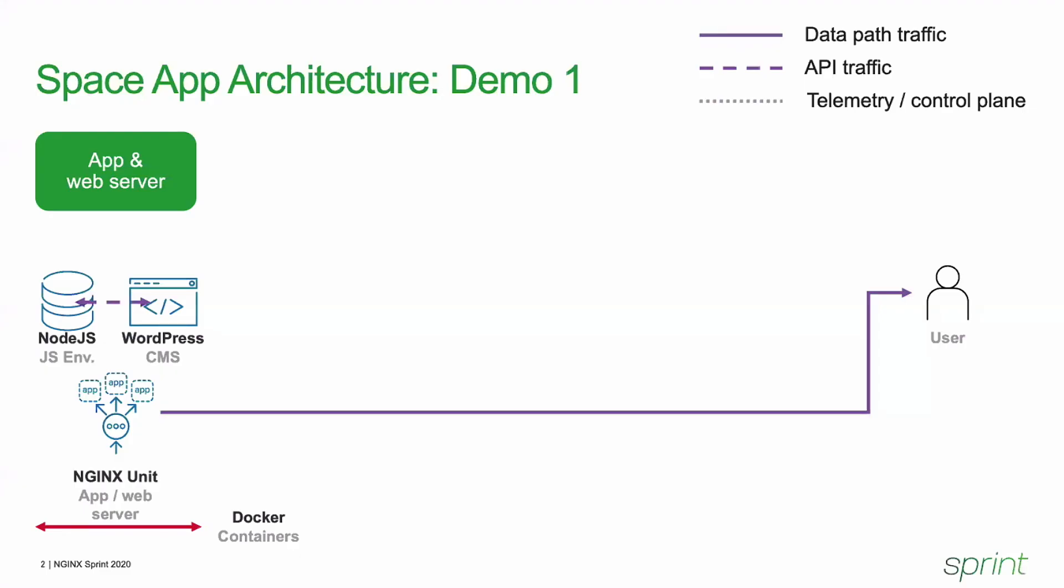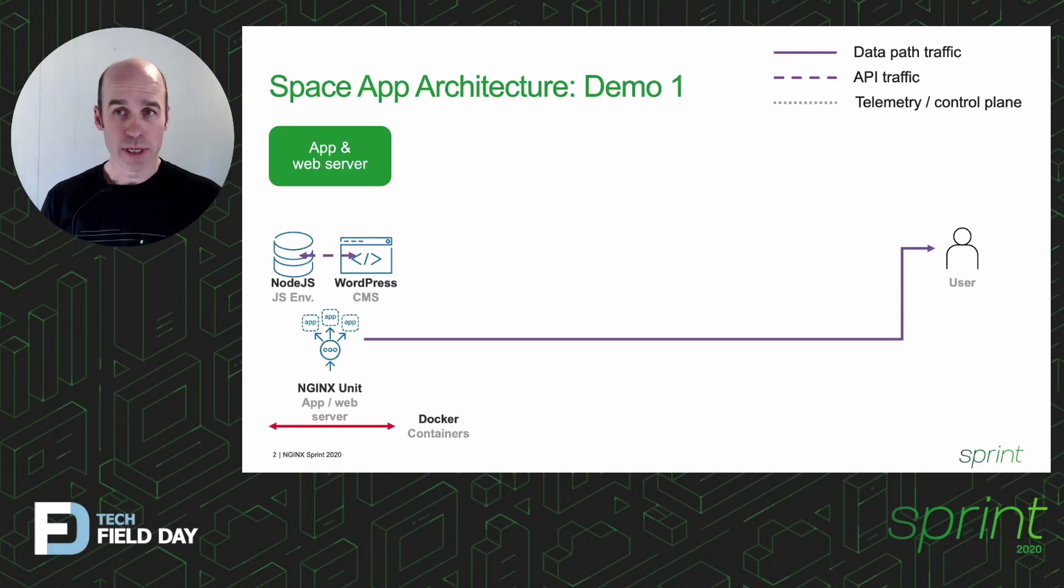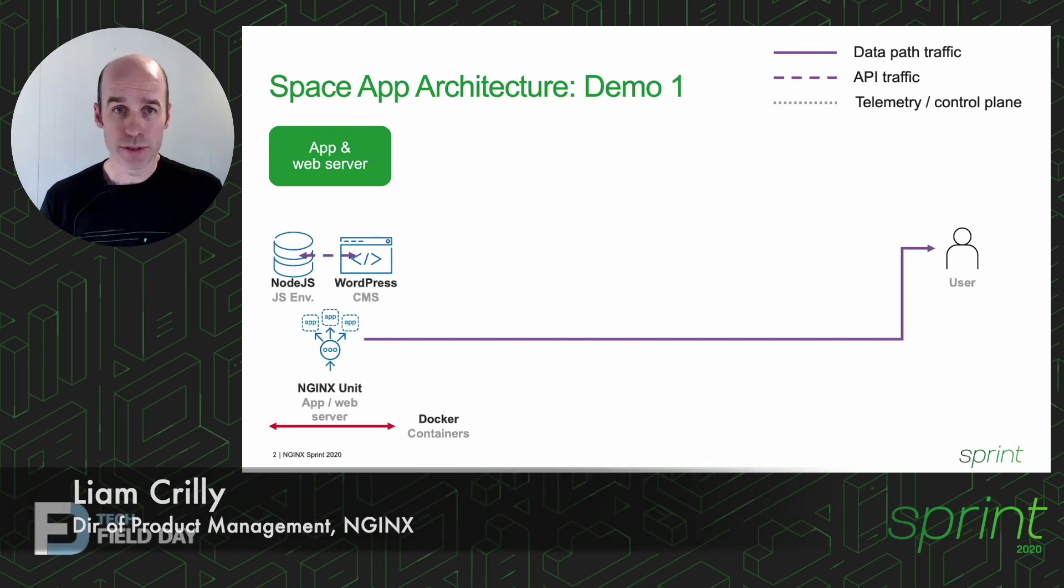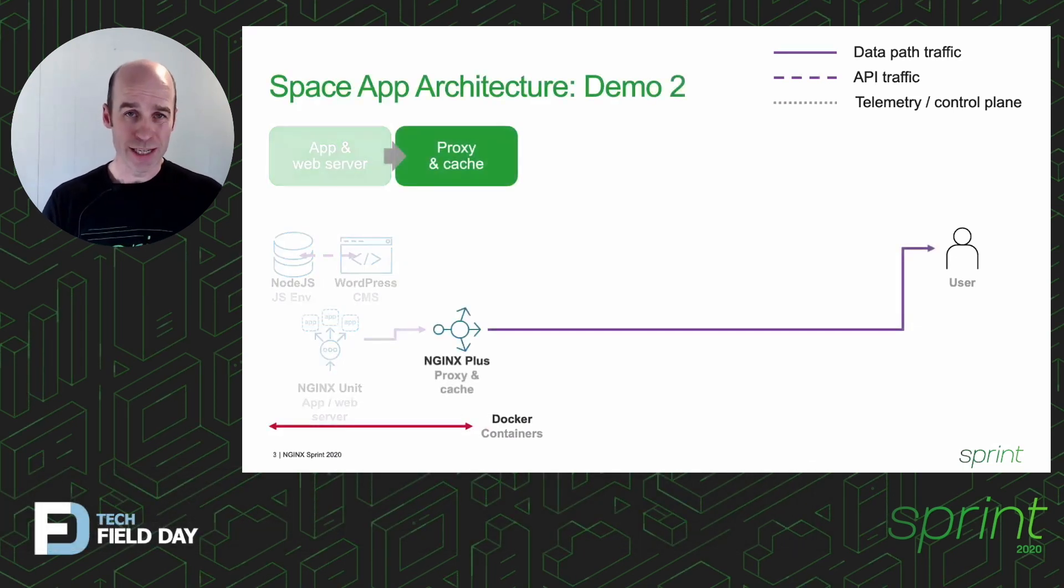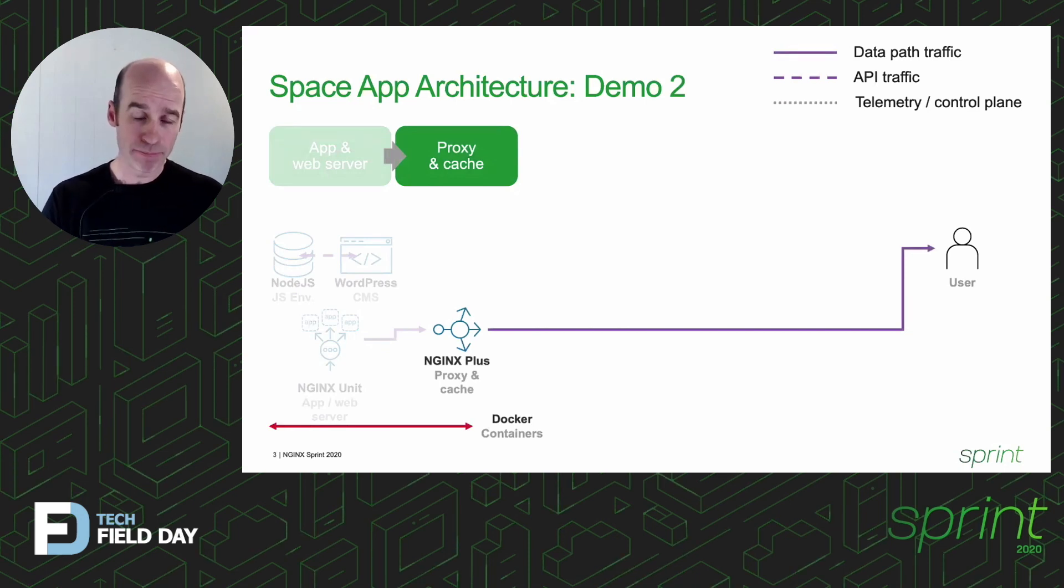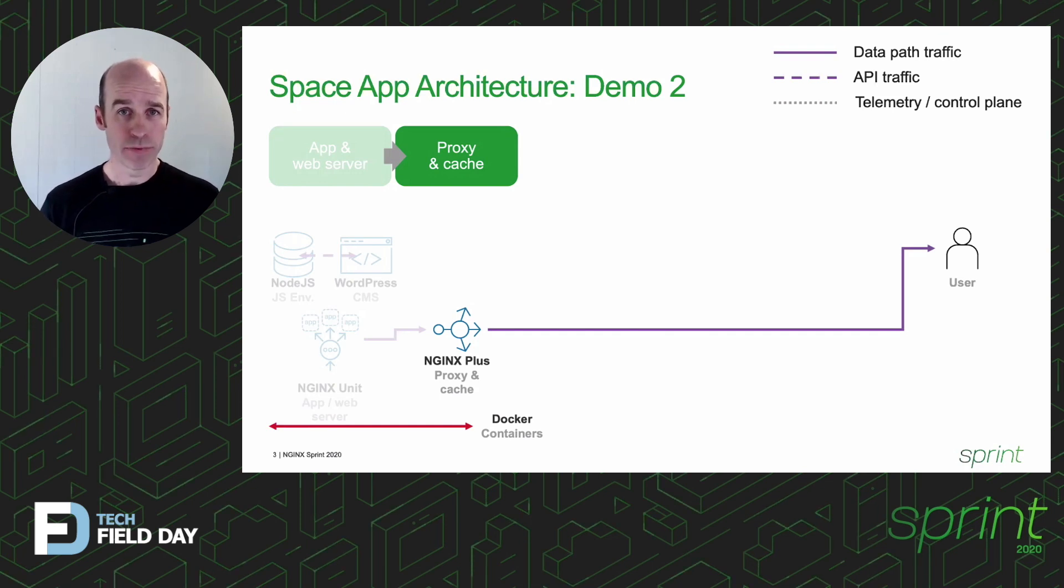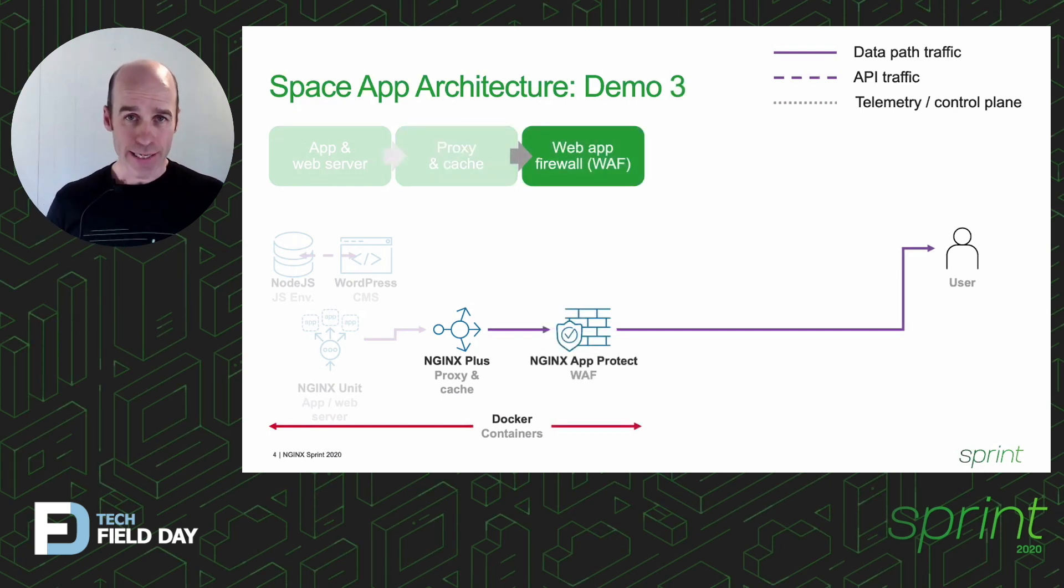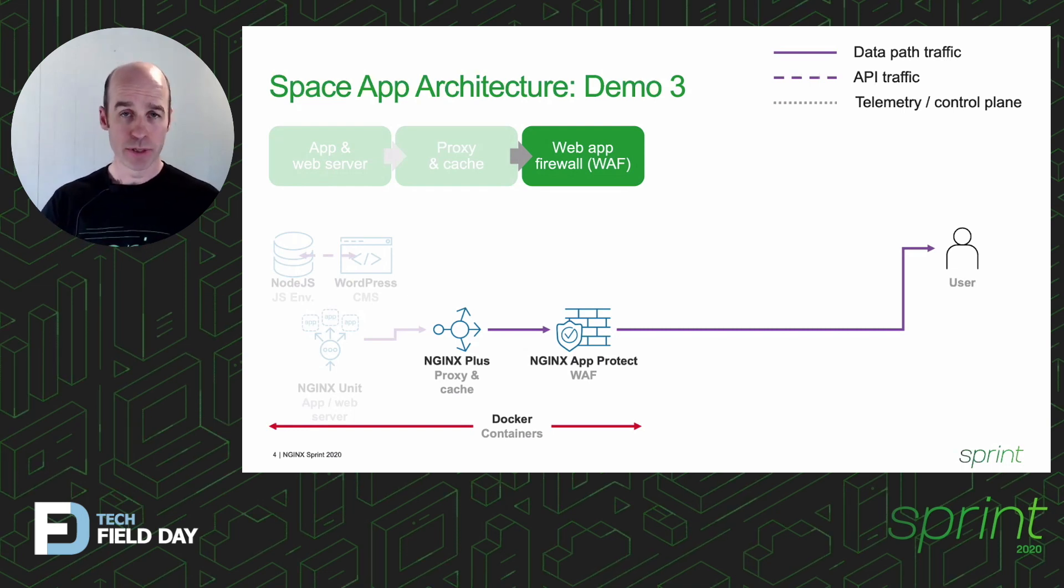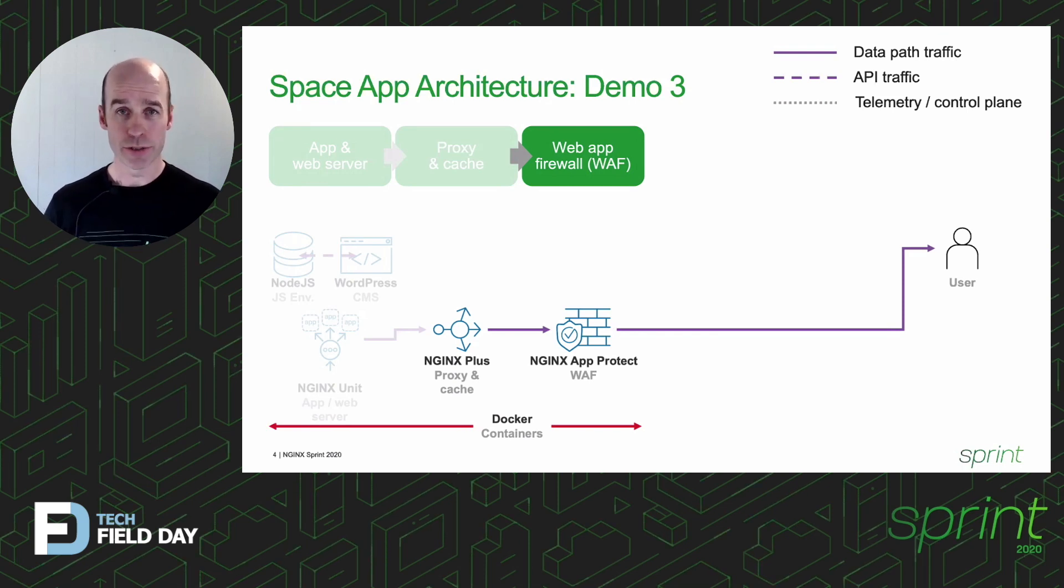As a recap, first we saw Libby deploy the Space app and that internal API, the Nginx unit. Then we saw James put Nginx Plus as a reverse proxy in front of that app and enabling microcaching to speed up and scale out the overall deployment. And most recently we saw Daniel add the Nginx AppProtect WAF module on top of that Nginx Plus instance to provide production grade internet facing security protection for the entire system.